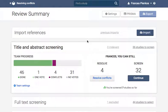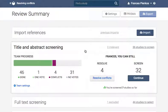If in dual reviewer mode, which is the default, and a citation receives two conflicting votes, then it will move to your resolve conflicts list. At title and abstract screening, a conflict will arise when a citation receives a yes and a no vote, or a maybe and a no vote.